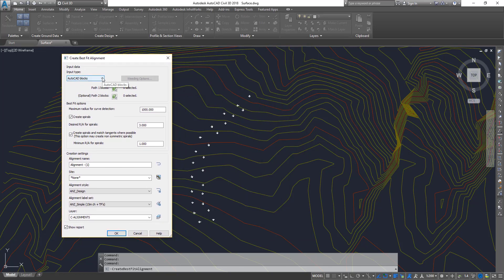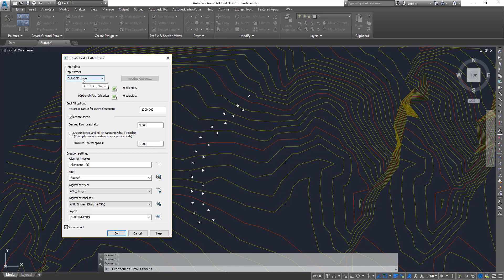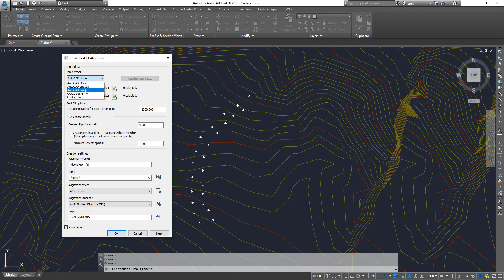I'm going to click on this now. The first thing is the input data. One thing I find in some of my trainings is people tend to forget this option is there, and then they keep picking points and it doesn't work — because by default it's going to pick only blocks. You have AutoCAD entities that you can pick, like lines and circles, then AutoCAD points, Cogo points, and feature lines. I'm going to choose Cogo points.